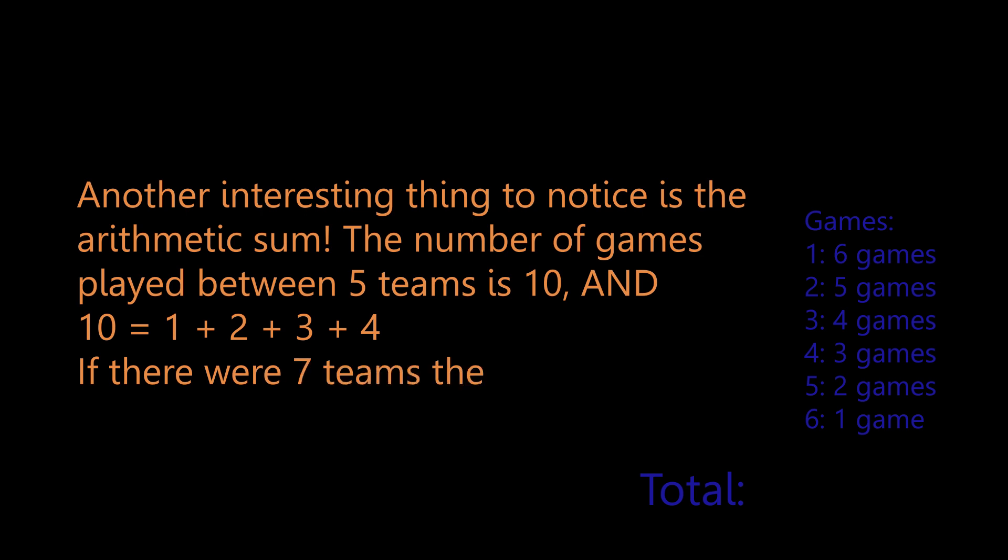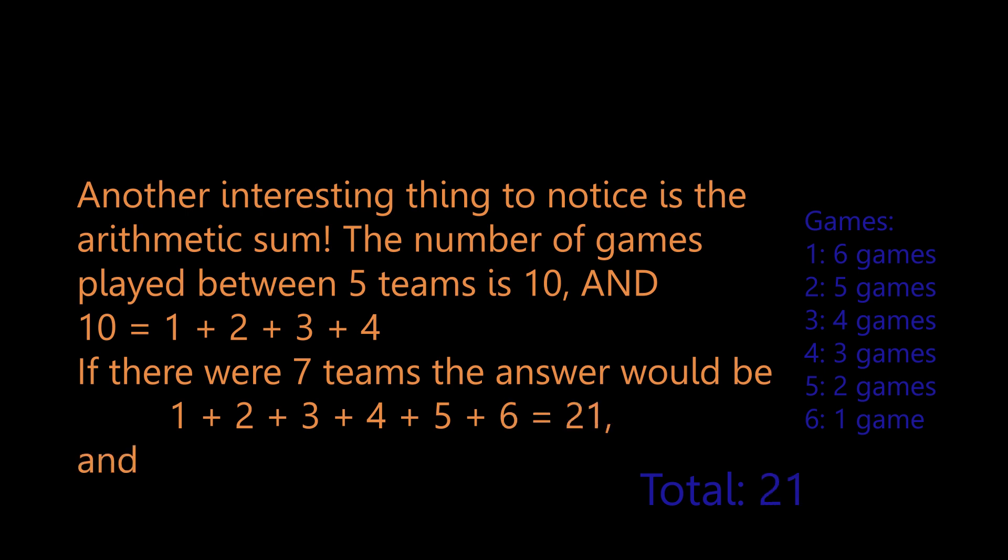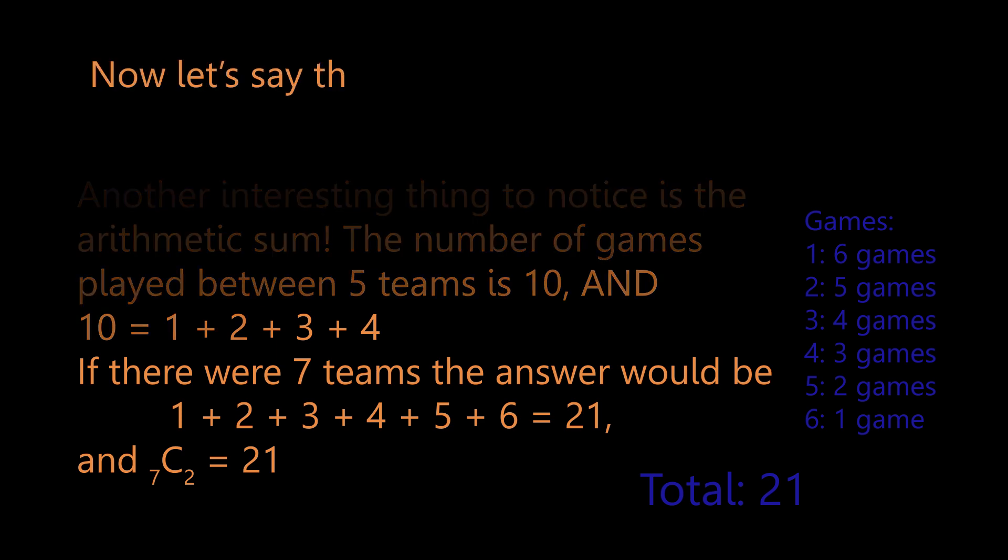If there were seven teams, you would add one plus two plus three all the way to six, and that would give you 21. And seven choose two is also 21. So that's an amazing thing to notice, the arithmetic sum.